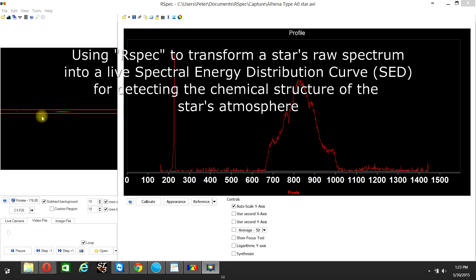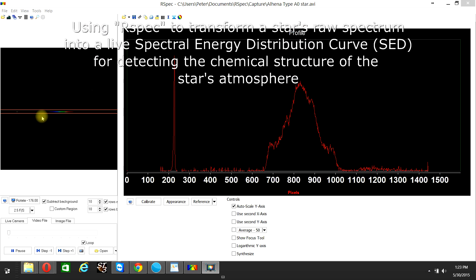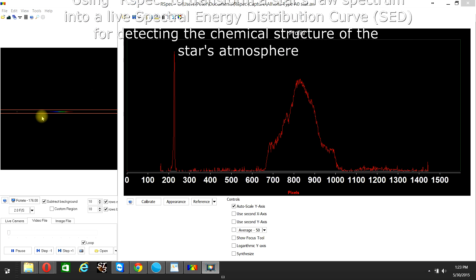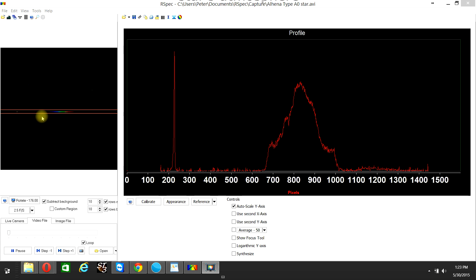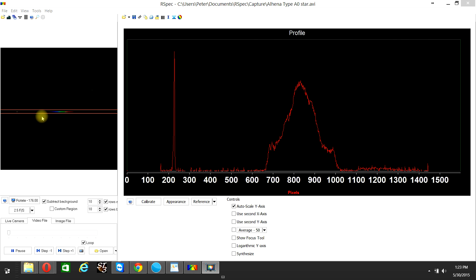The objective in this video is to use one's telescope to determine what a star is made of, or in other words, what chemical components are present in the star's atmosphere.